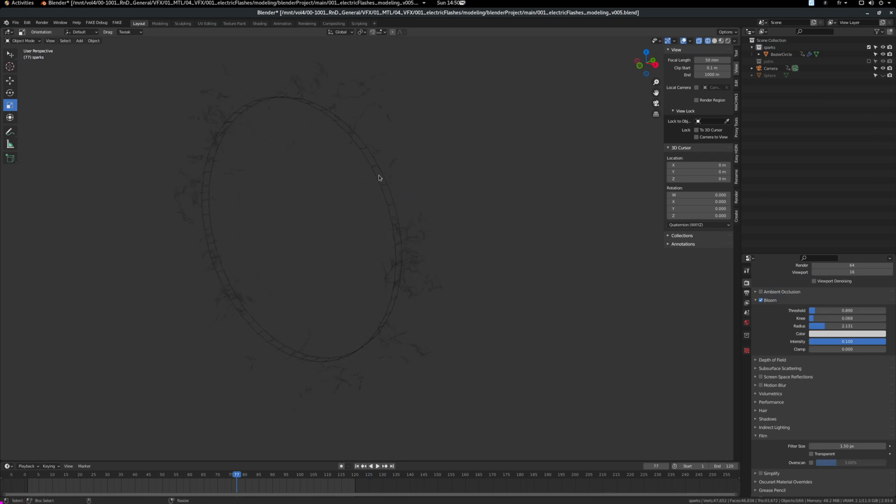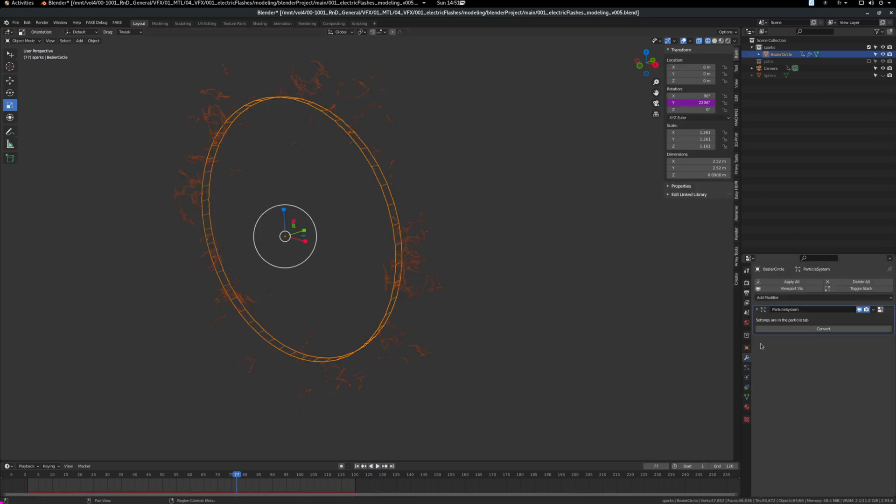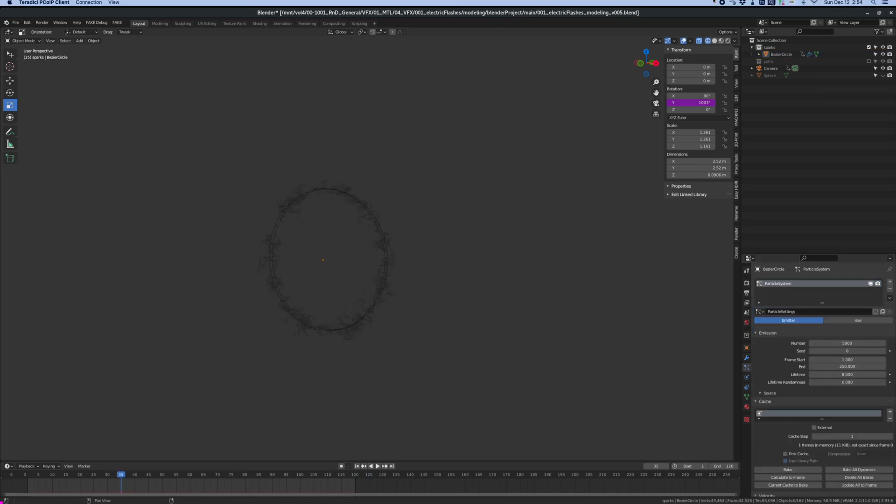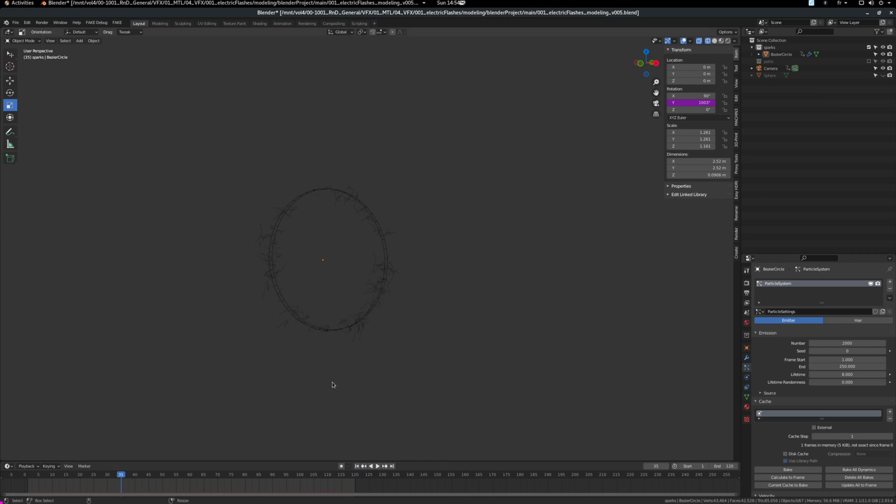So it's very simple. It's just a circle here and I emit some particles. Now it's time to play with the settings. So the amount of particles that you want. So 2,000 worked for me. It was a good number. The lifetime of the particles, I put it at 8 because the animation to make them appear and disappear lasts 8 frames.